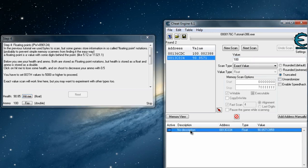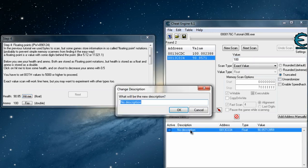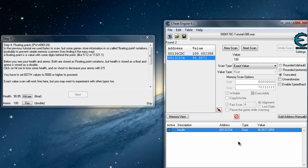You might add a description to avoid any confusion. Now for MOC.